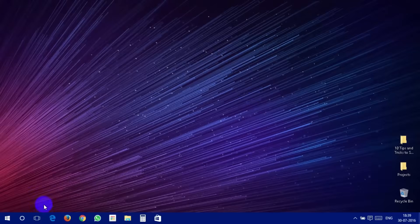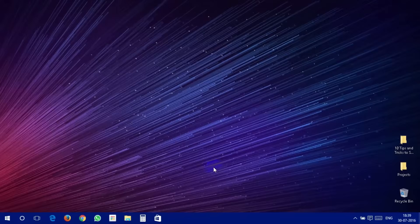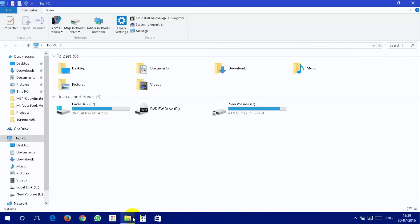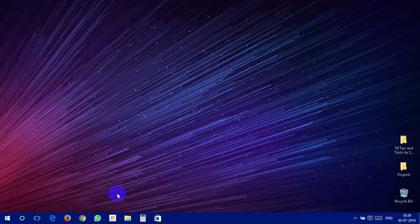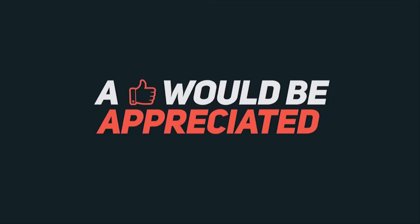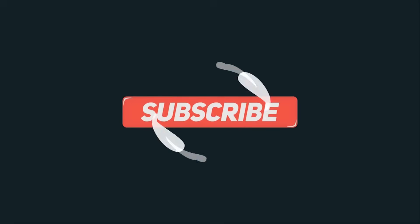I have covered all the speed-boosting tips and tricks available for Windows 10 and I am pretty much sure that these tricks will boost your PC's performance. So try them out. Do tell me if these tricks speed up your Windows 10 PC or not. Also, don't forget to share with me any tips and tricks for Windows 10 that I missed out. If you like this video, do hit the like button and share this video as much as you can. If you want more videos like this, click on the red subscribe button. Thank you for watching and I will catch you guys in my next video.